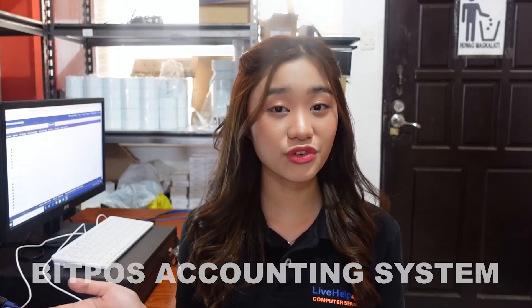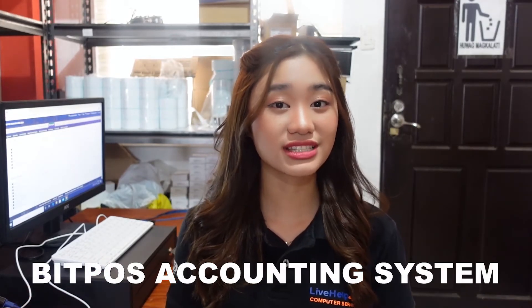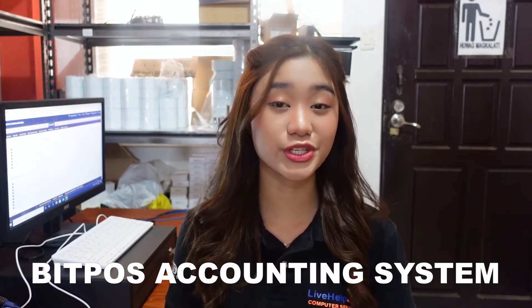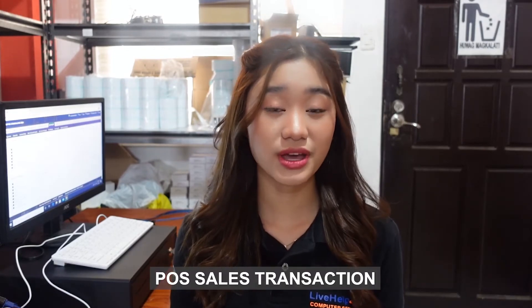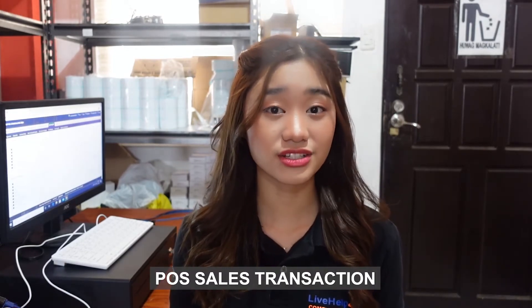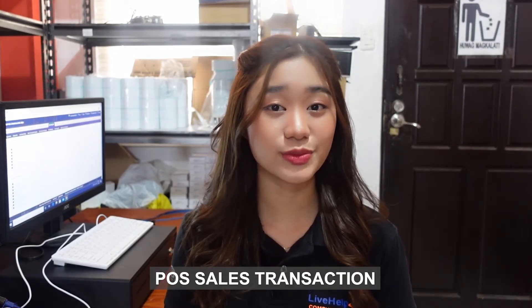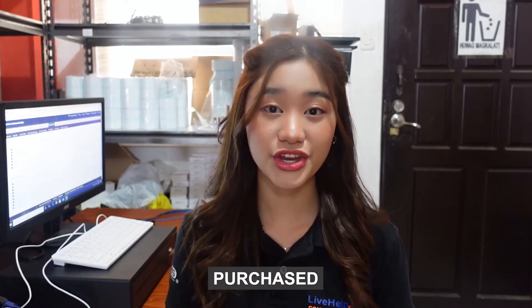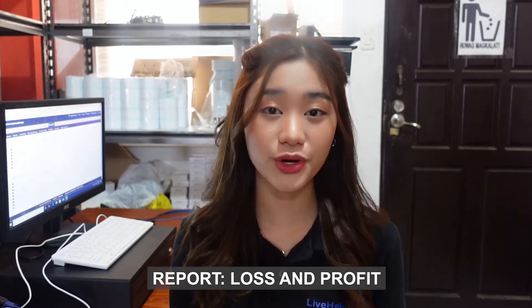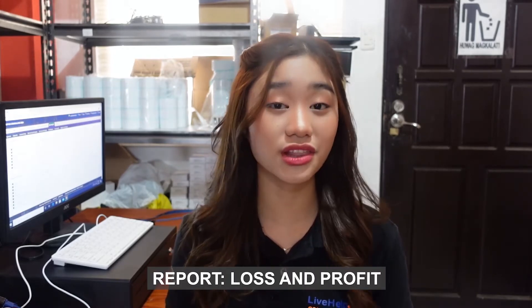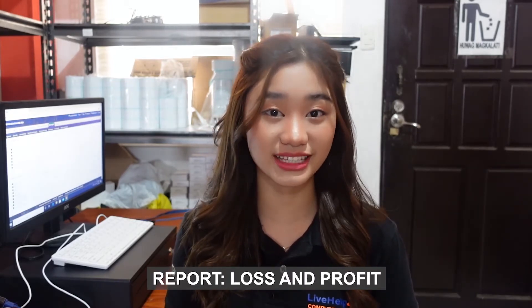Hi guys! For this video, I'll be showing an overview of the accounting system using Bitboss Backoffice. First is the POS sales transaction, second is purchase, third is expense, and lastly, reports where you can see the loss and profit statements.